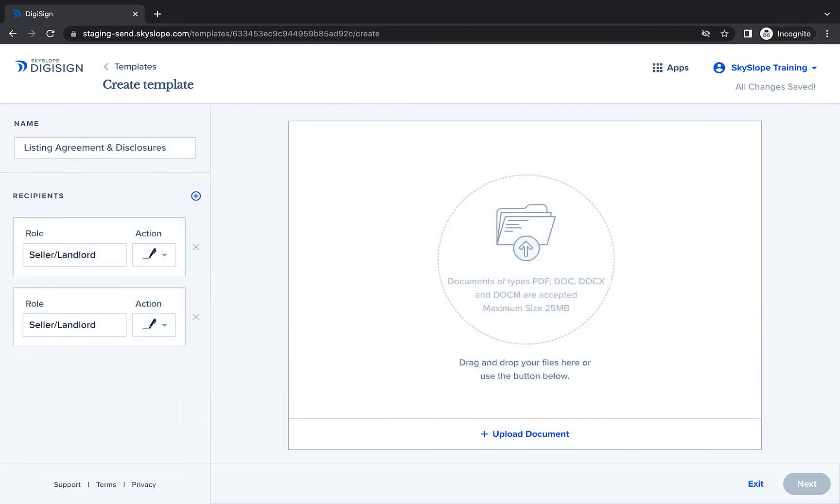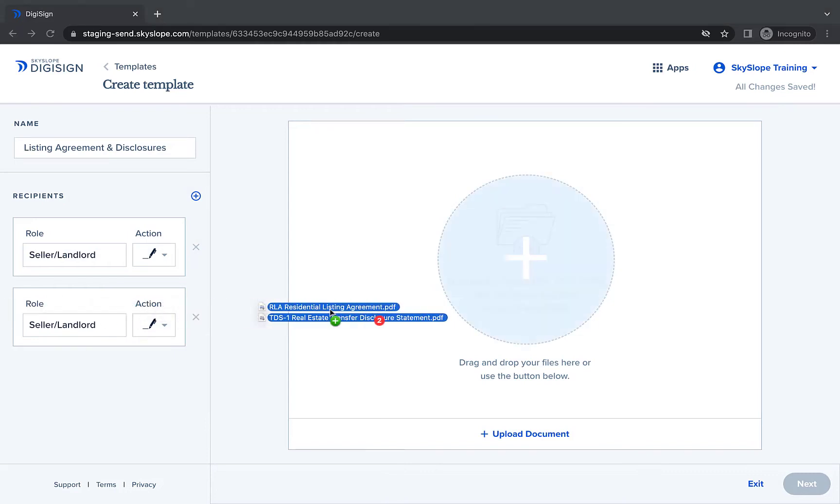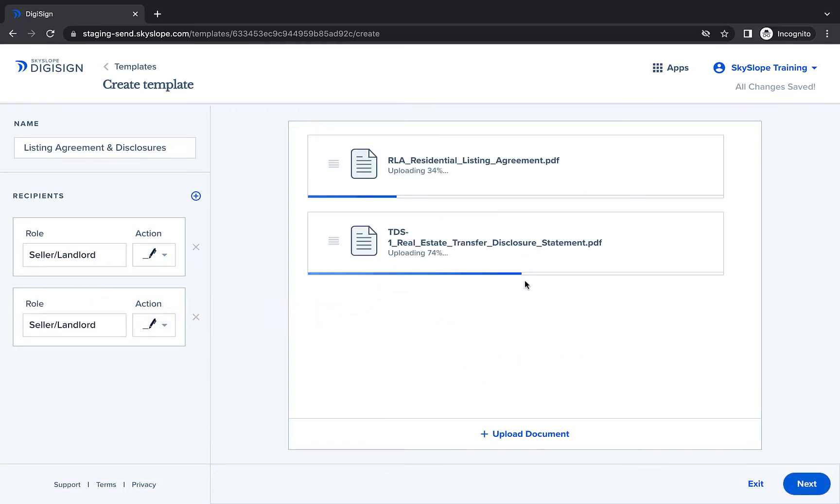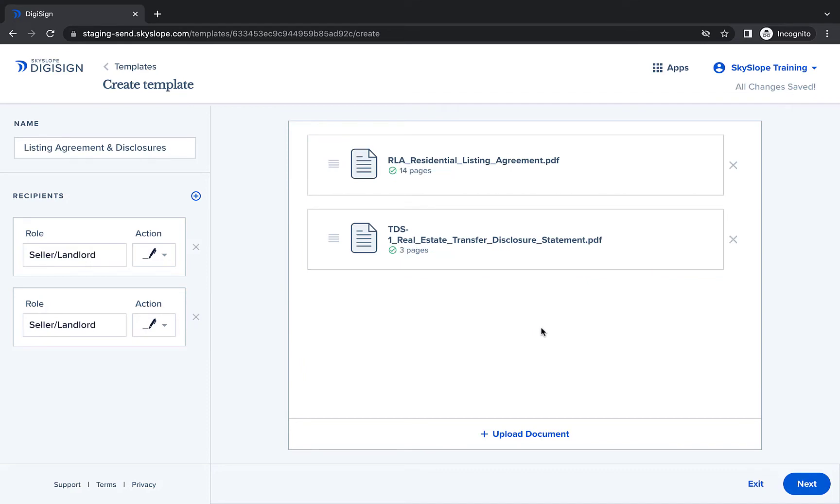After adding your recipients, it's time to upload the documents you'll use to map your template. Later, when you're ready to use your template, you will upload and send documents that are specific to your clients and their property.